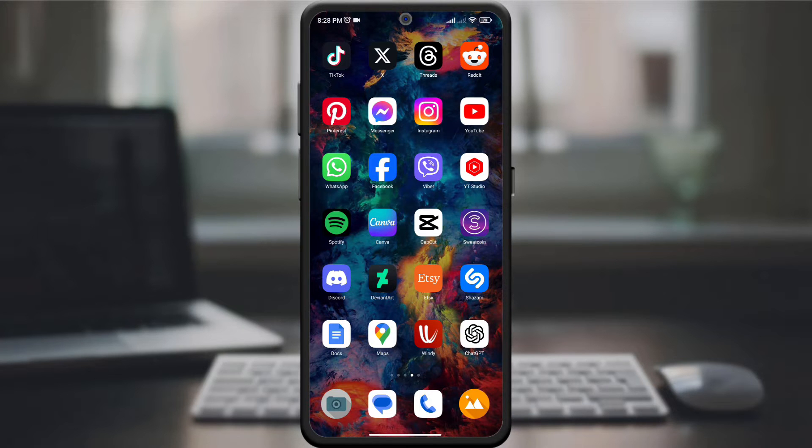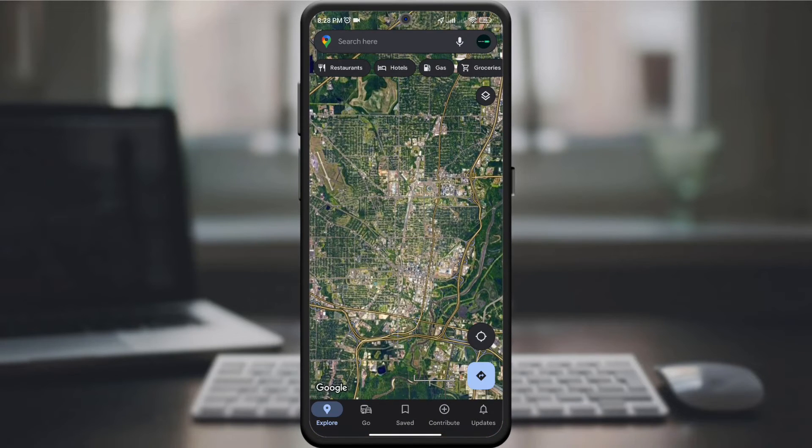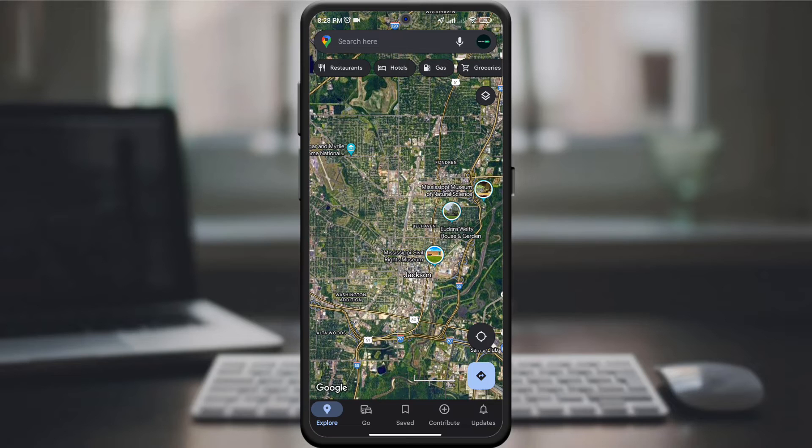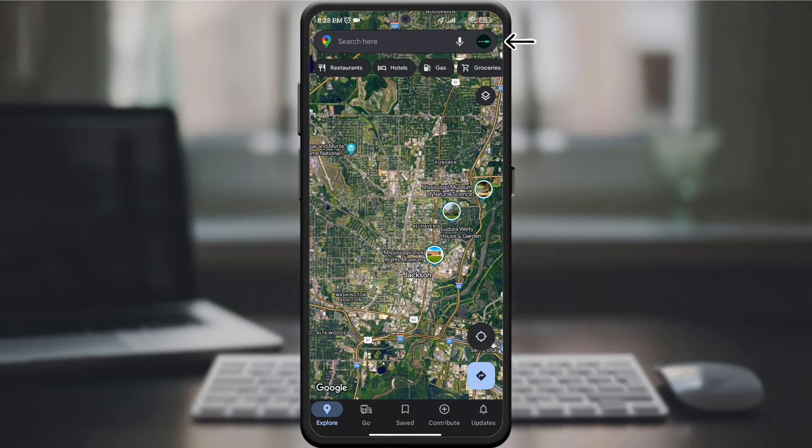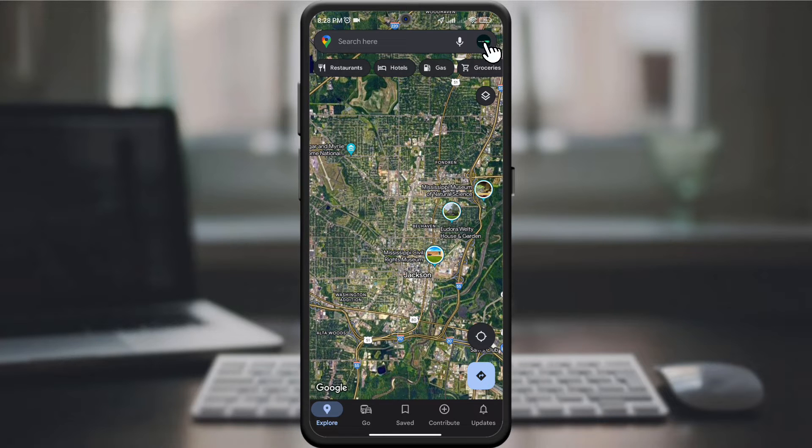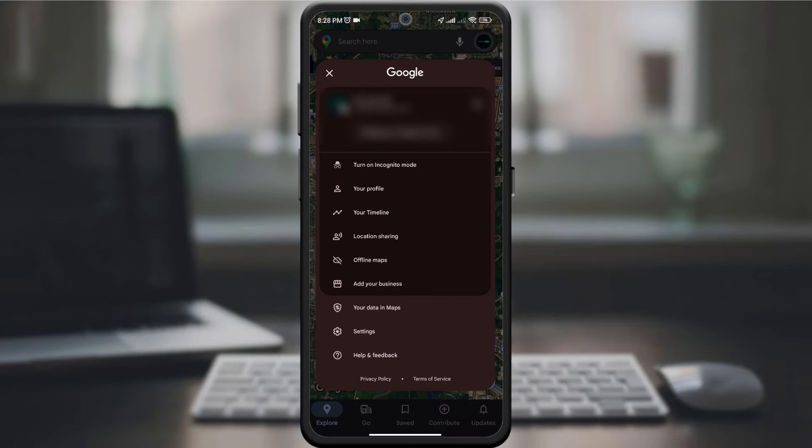Start by opening the Google Maps app on your device. Please make sure you are using the latest version to access all theme options. In the upper right corner of the screen, tap your profile picture to open the menu.